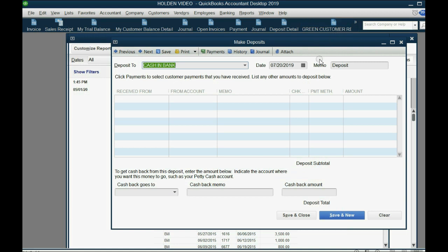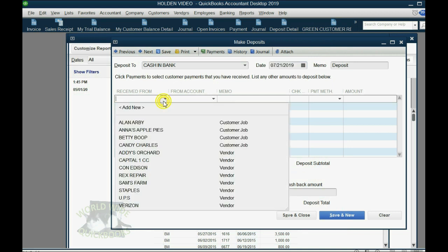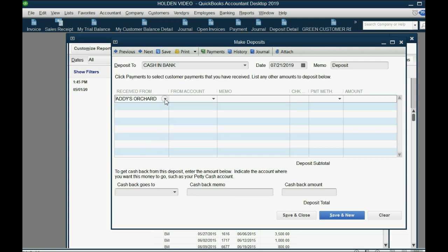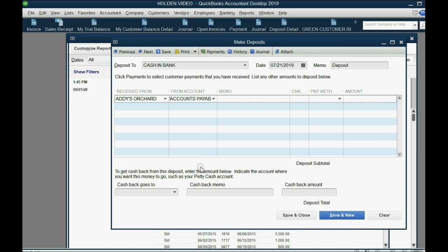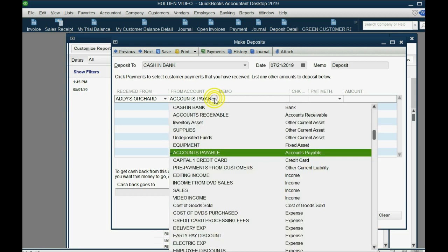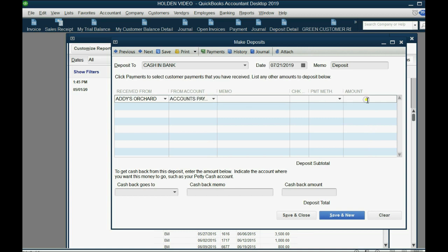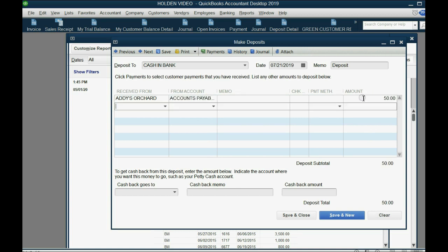The date we deposited her check was July 21st. You must click Received From and select Addy's Orchard — you must tell QuickBooks whom you received the money from when depositing it. Here's the key point: the From Account is Accounts Payable. Anytime you affect a vendor's balance it affects the Accounts Payable account. The amount going into the bank is $50.